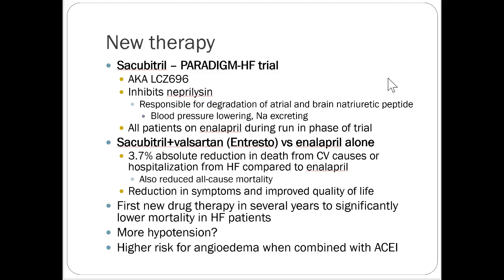A key issue with Entresto is you can't combine it with an ACE inhibitor — doing so increases risk of angioedema. It's only available as the sacubitril plus valsartan combination, so if a patient has angioedema to both ACEs and ARBs, this medication isn't an option either. It may be worth considering for patients not responding well to optimized ACE inhibitor or ARB therapy, but as a starting medication, the guidelines don't fully endorse it over ACE inhibitors.